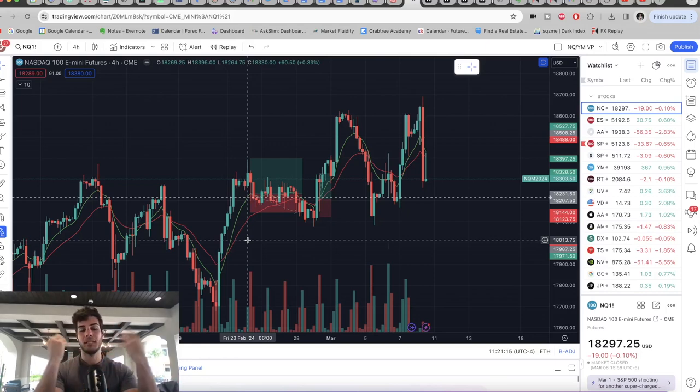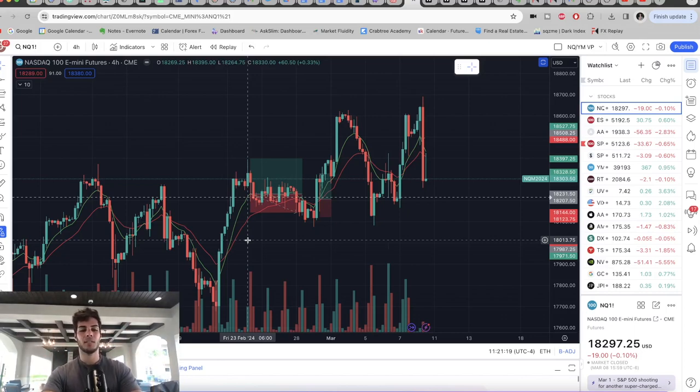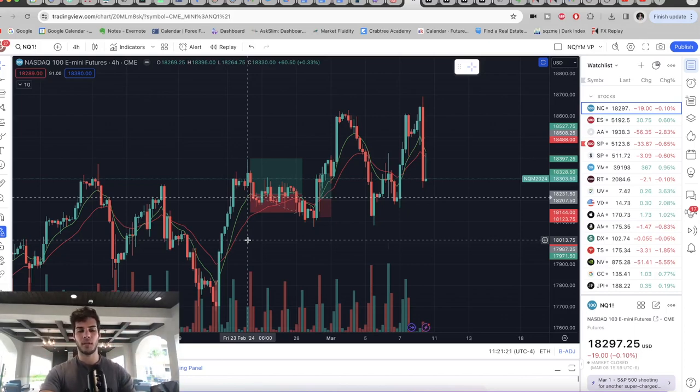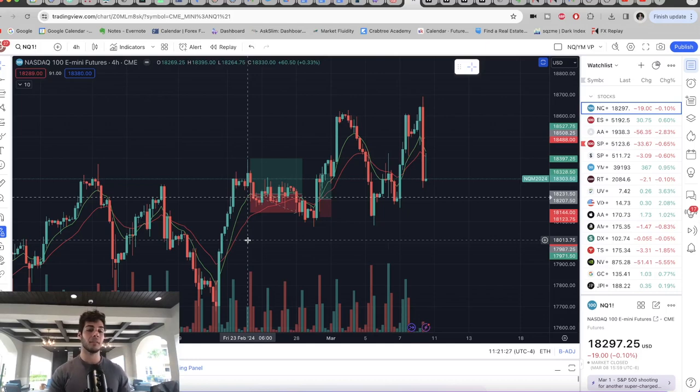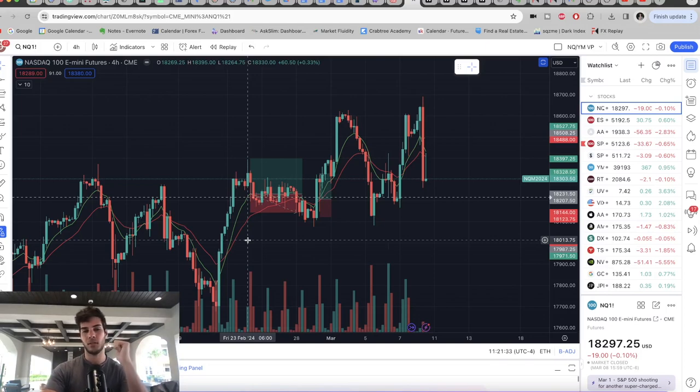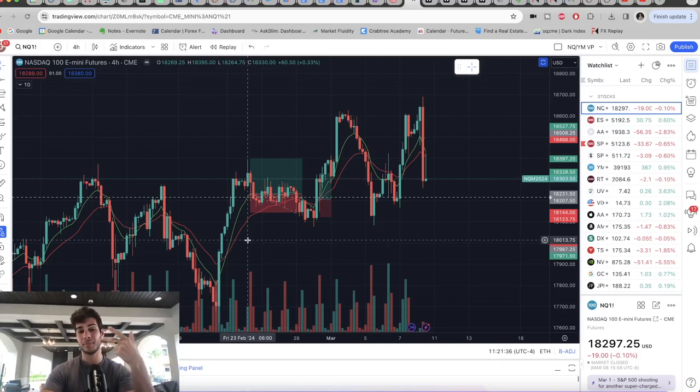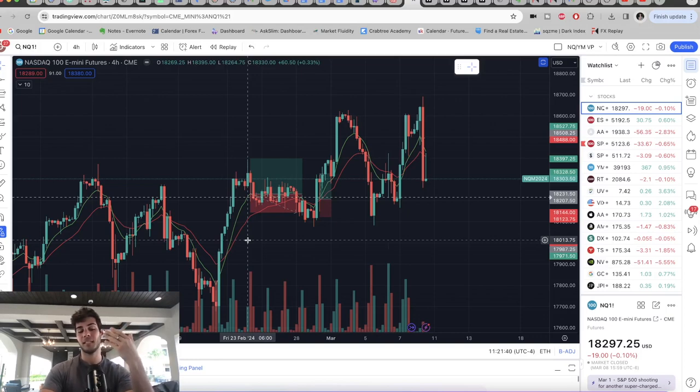So then you say, okay, what was the most drawdown? How many losses did I have in a row? Well, at one point, there was three losses in a row, we lost 80 times three, we lost 240 points. Okay, well, what kind of sizing should I use to be able to emotionally and psychologically handle that level of drawdown because the strategy shows, worst case scenario so far with six months of data is you can be down 240 points on NASDAQ as a max drawdown.